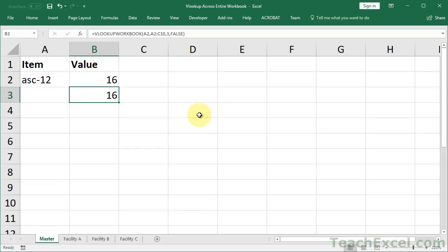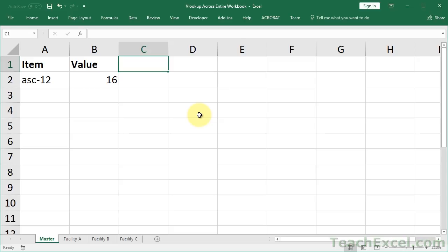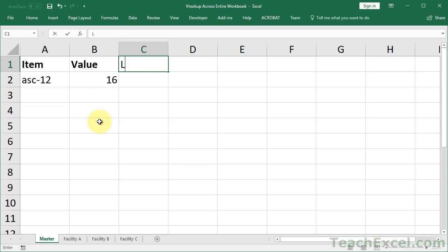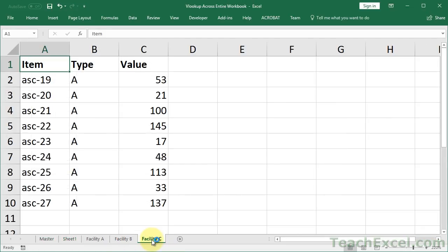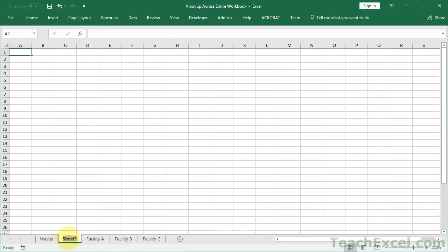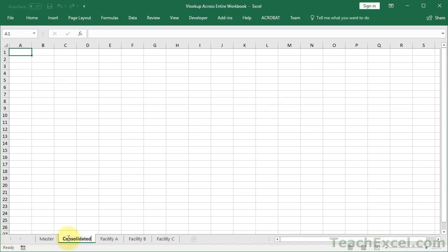Now let's go ahead and do an example where we limit the worksheets. So oftentimes, you may have a bunch of data worksheets. But you may have a couple, like this master worksheet here. Or you may have one that combines all of the data. And you don't want to be searching through those. They might not be updated the same way. There's lots of different reasons. So here, let's put a little limit on this.